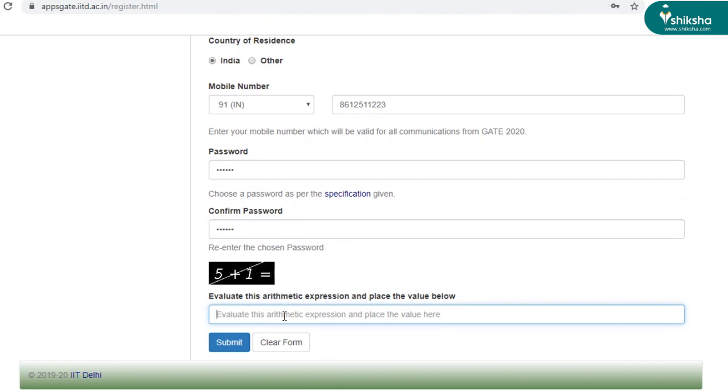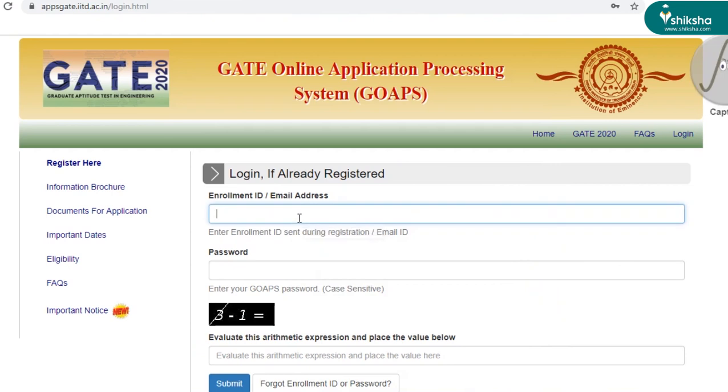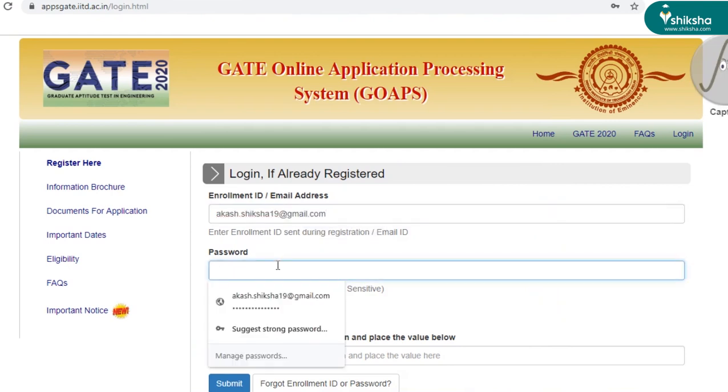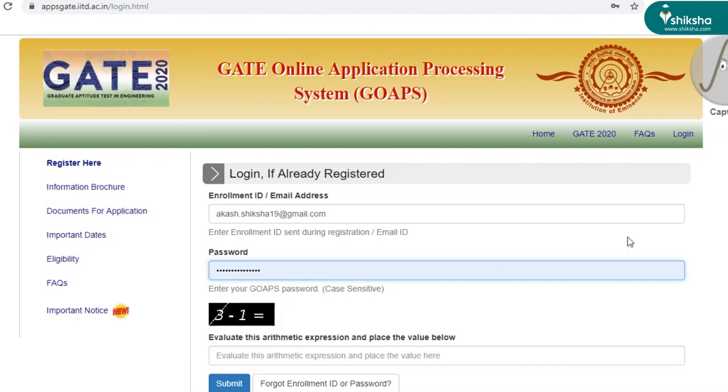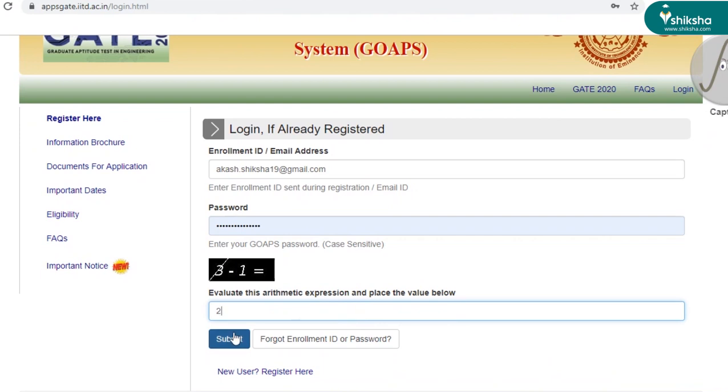Enter this arithmetic expression and then click on submit. Now that we have login credentials ready, enter your credentials here, your email ID and password. And this is a standard verification process. And submit.